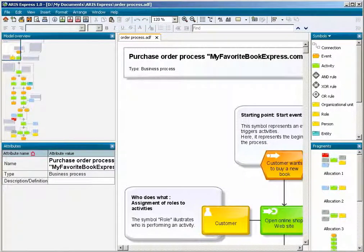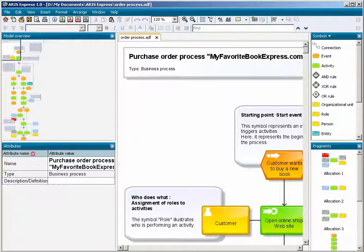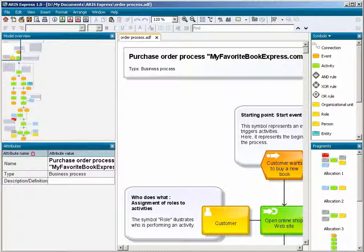You can also arrange the panes according to your preferences. Simply move them to the position you like.